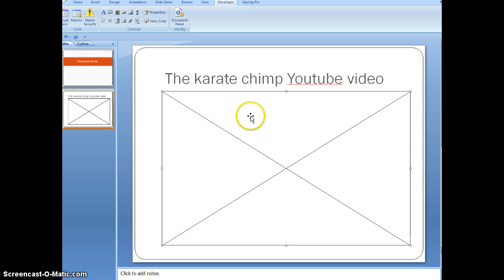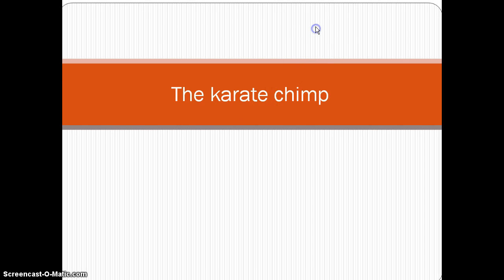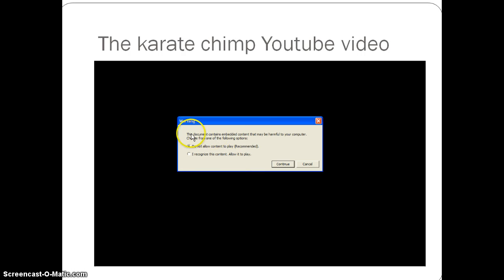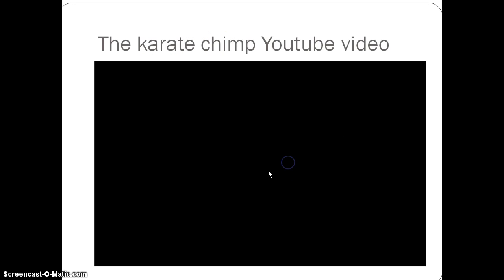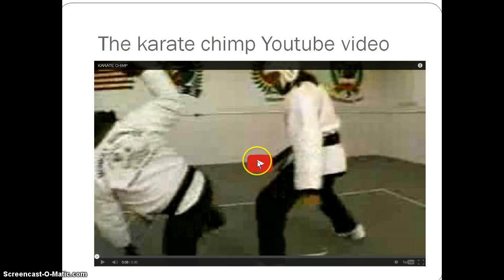And then once you get to this, you're just going to click on that and hit F5. It's going to go right into your PowerPoint. You're just going to click into the next slide, wherever you're trying to embed it into. And you're going to hit I recognize this content, allow it to play, and continue. And hopefully it should show up just like this.